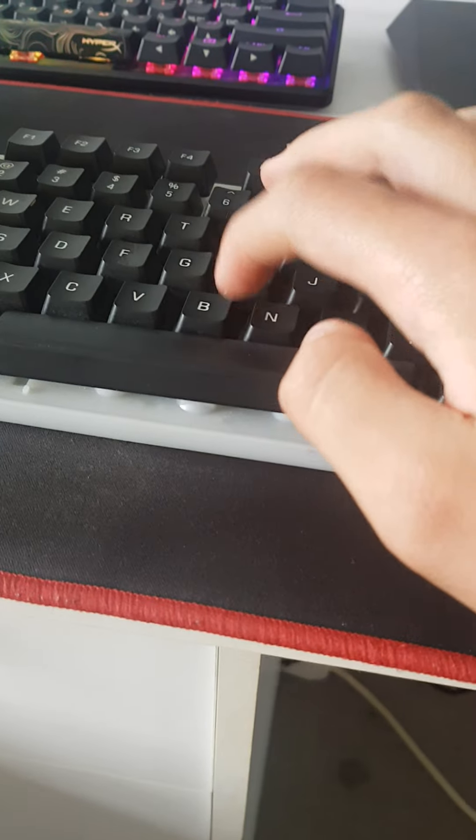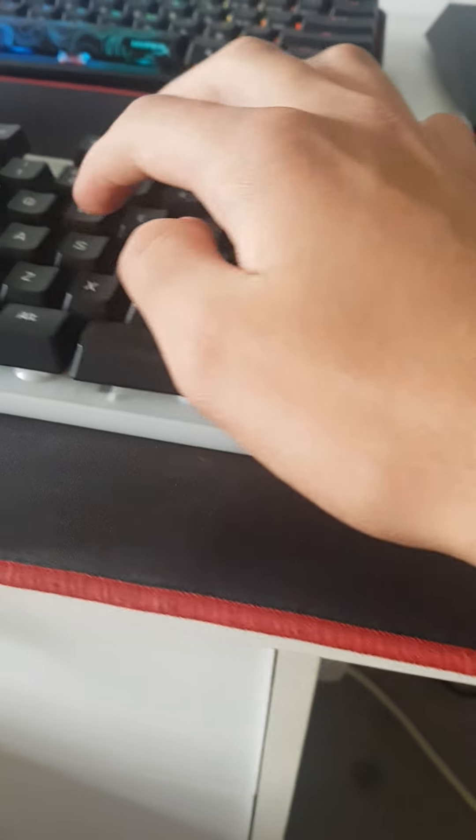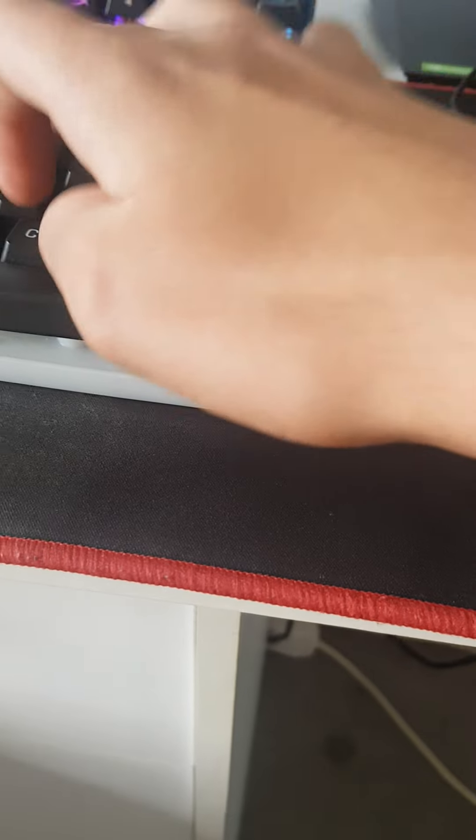So for example, if I type something, as you can see, it works.